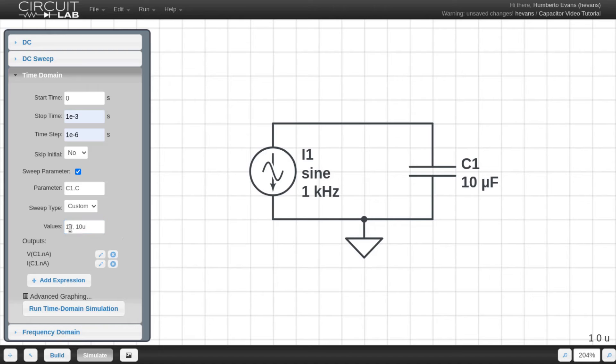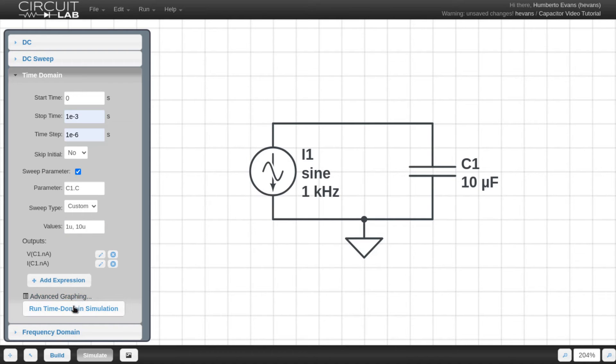All that means is that CircuitLab is going to do the whole simulation for 1 microfarad, and then do it again for 10 microfarads, and then show me both traces at the same time so we can compare.